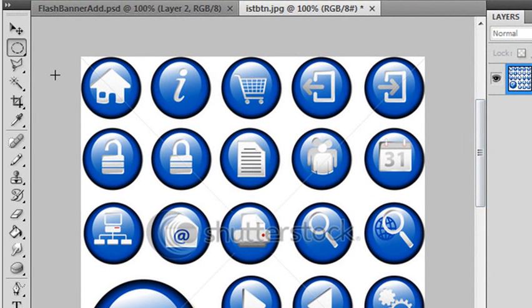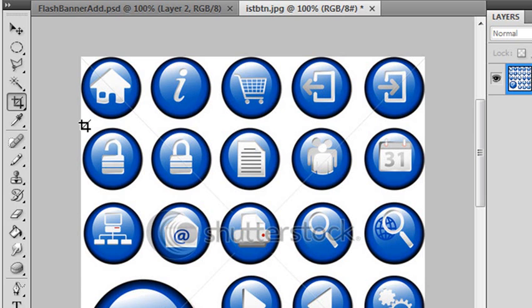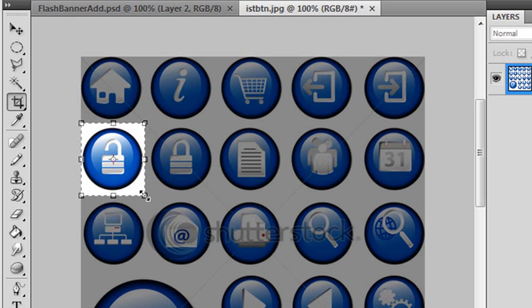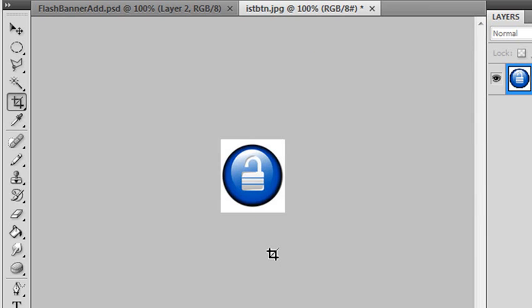Then I just go back and do the same process again. Find the Crop tool, find a button you want, crop around it, hit Enter, and then just keep continuing with the process. So it's very easy from that point to cut out all your buttons. So what I'd like you guys to do right now is go ahead and go to your computers, open up Photoshop, and practice cropping.